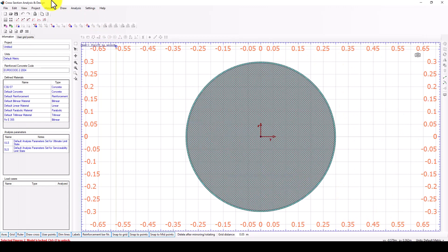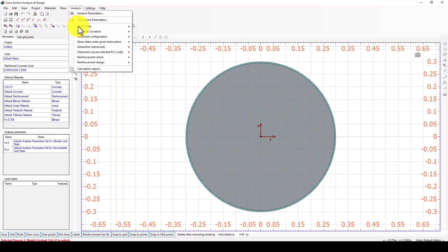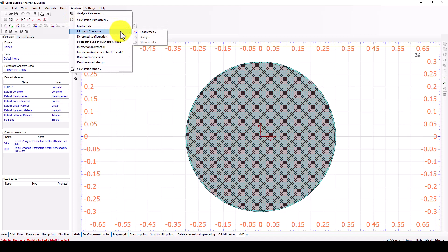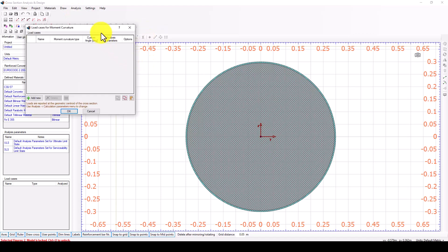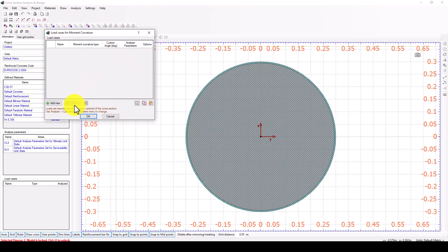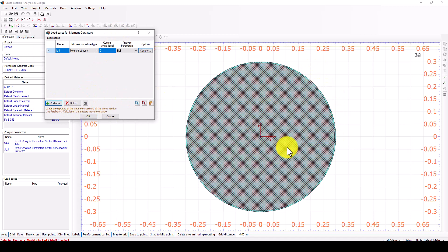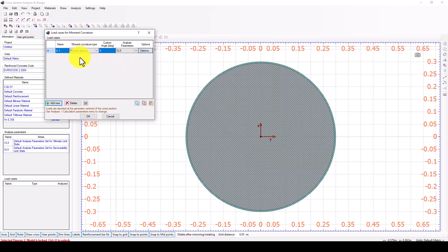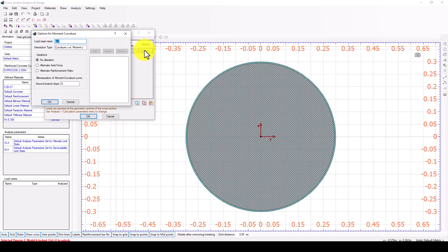The second part is we go through to the moment curvature which is our main part. In the moment curvature we add, it's a circle, in any direction Y and Z are the same. So you can consider the moment curvature in Y or Z same. In the analysis parameter you can use serviceable limit state or ultimate limit state. Some other options are available in case you want to use alternative axial force procedure.